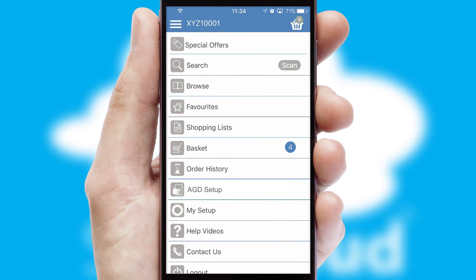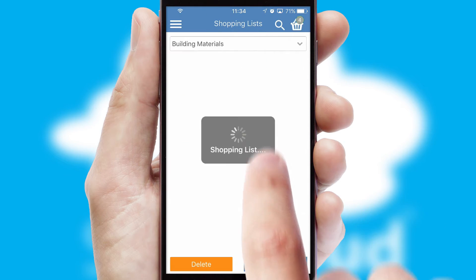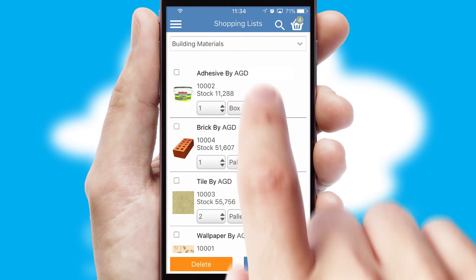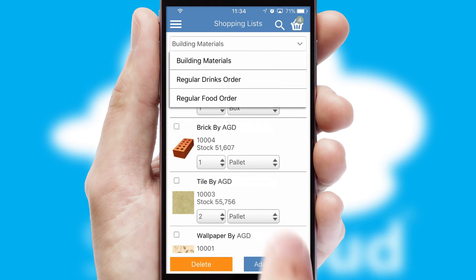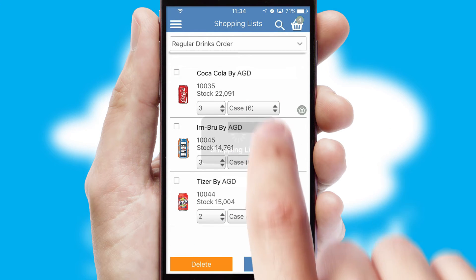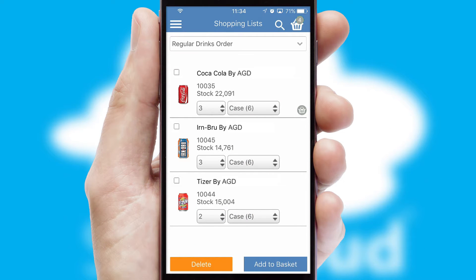Both suppliers and customers can set up and maintain shopping lists, often based on purchase history or recommended items.